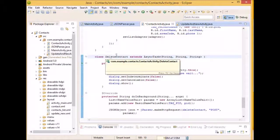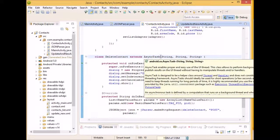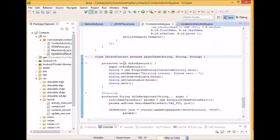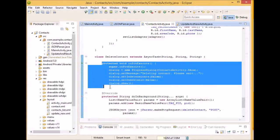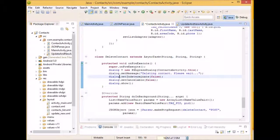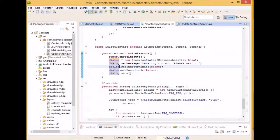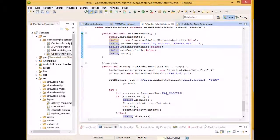So, it's the deleteContact class, and it extends the async task. And, on our pre-execute, once again, we have the dialog box that shows up. And it says deletingContact, please wait.